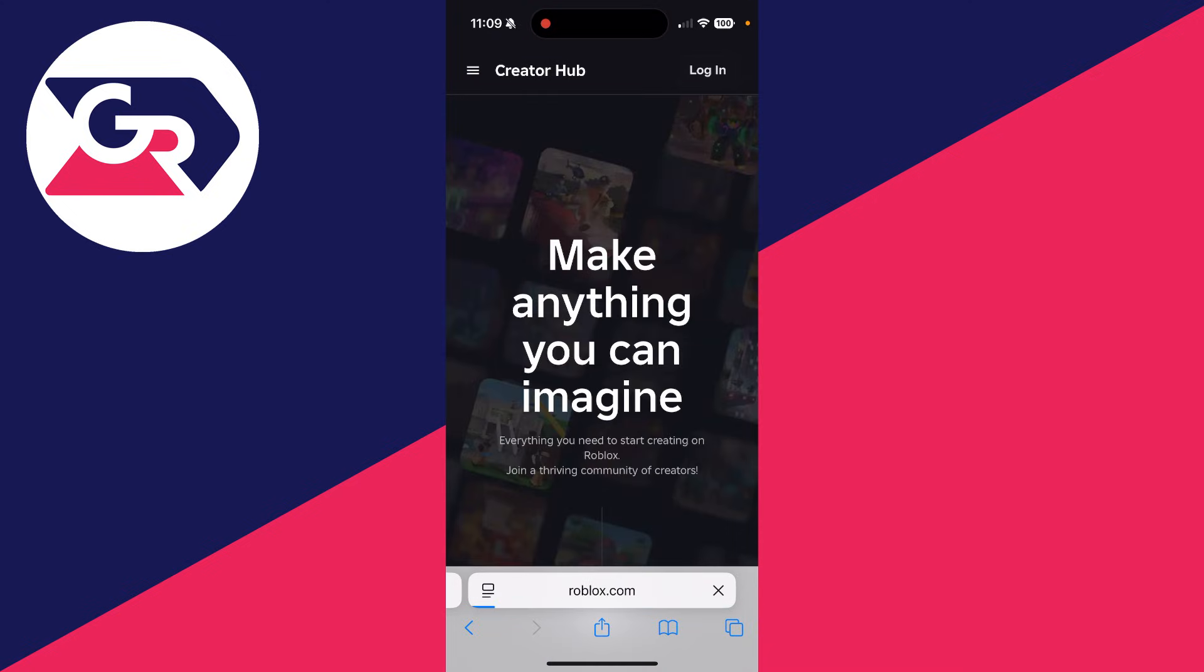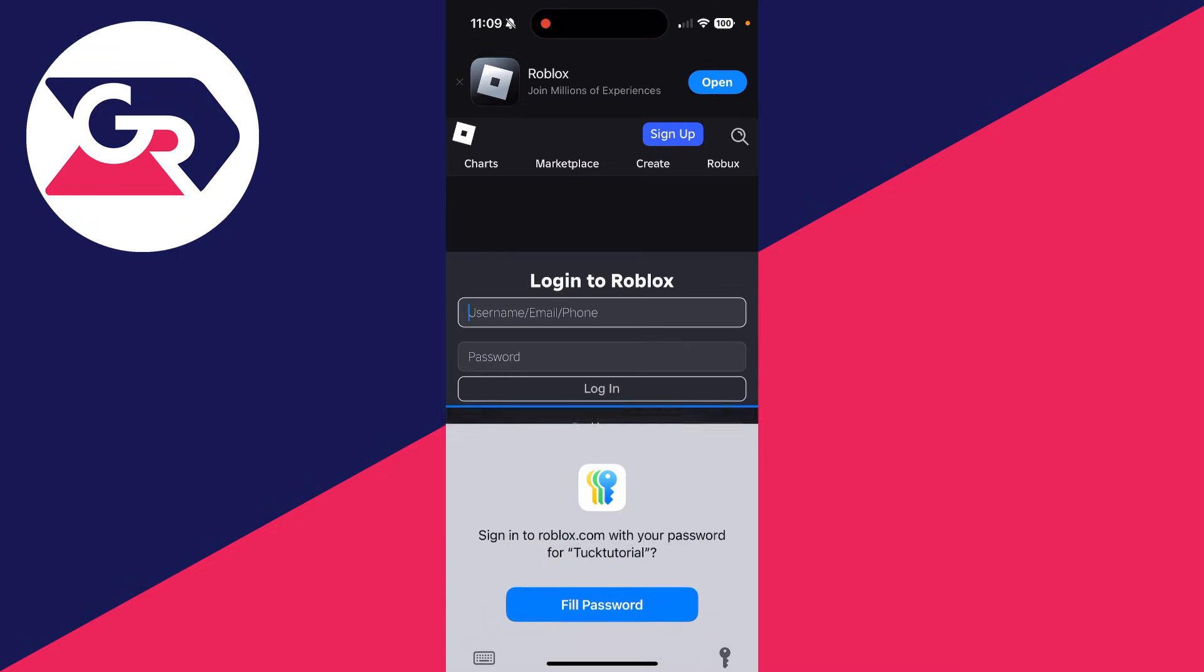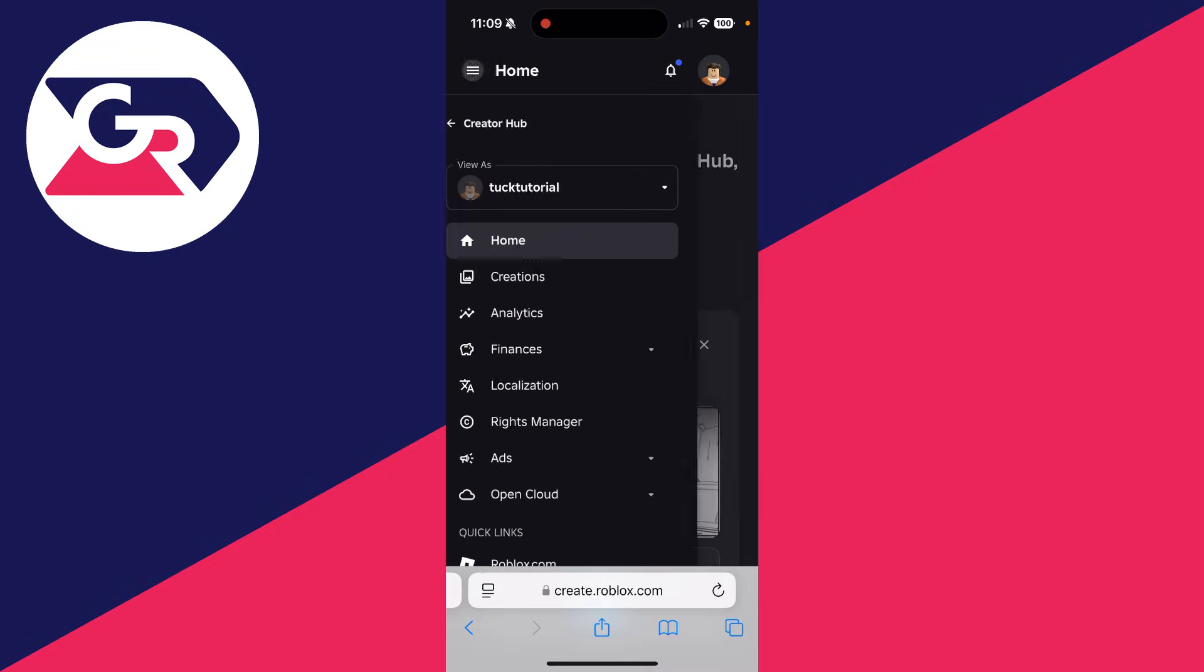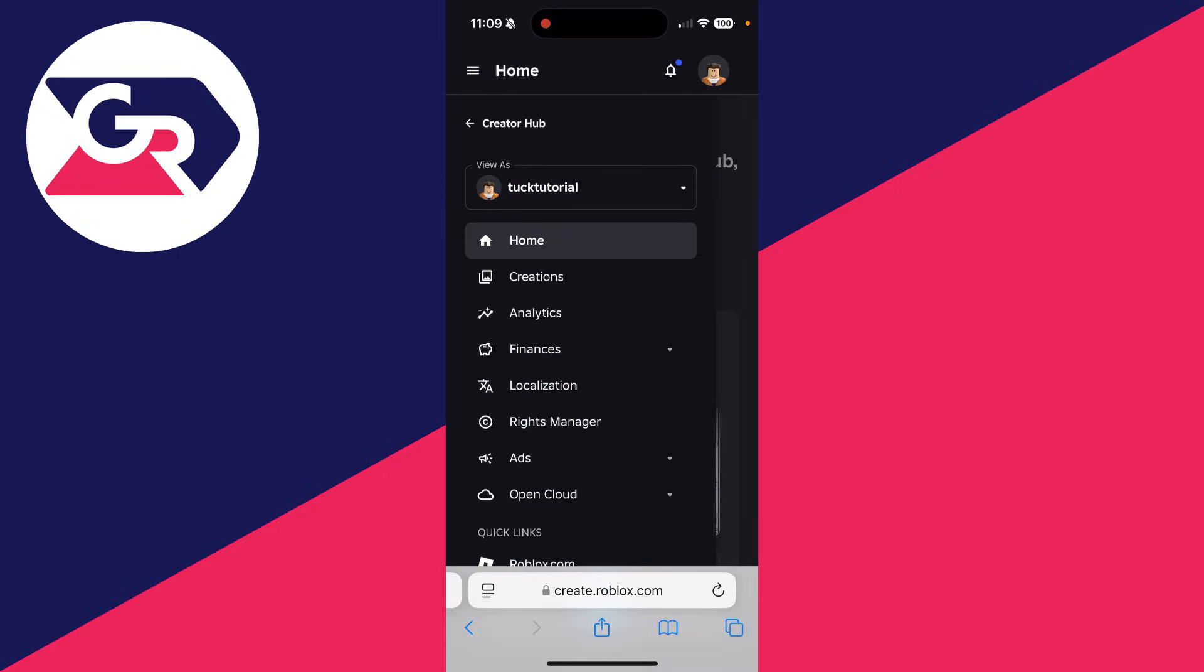Go to the top right and press login and you can sign into your account. Click the three lines in the top left, go down and click creations.